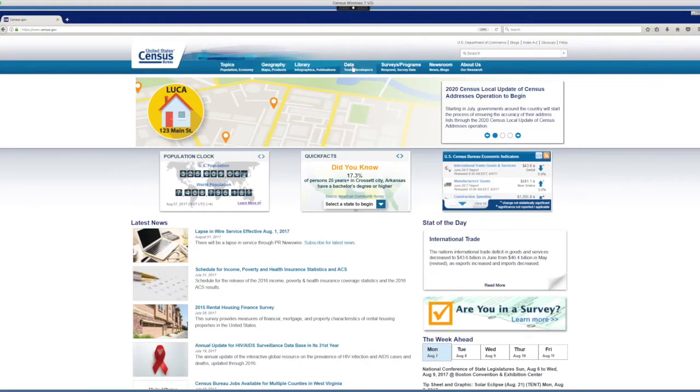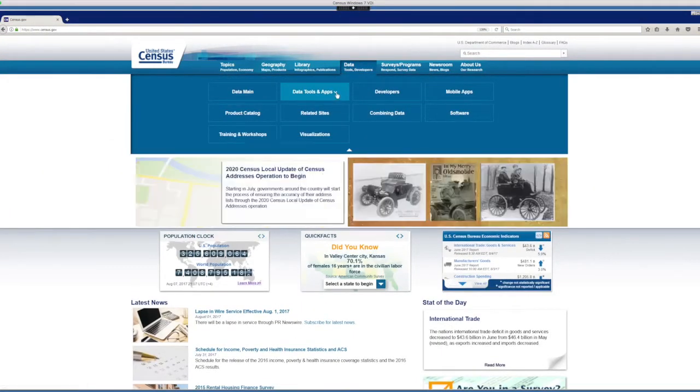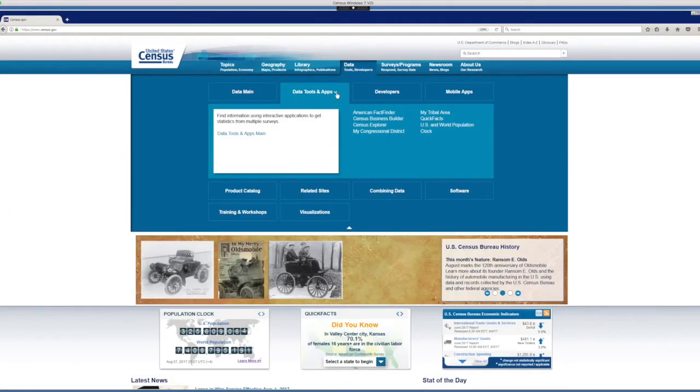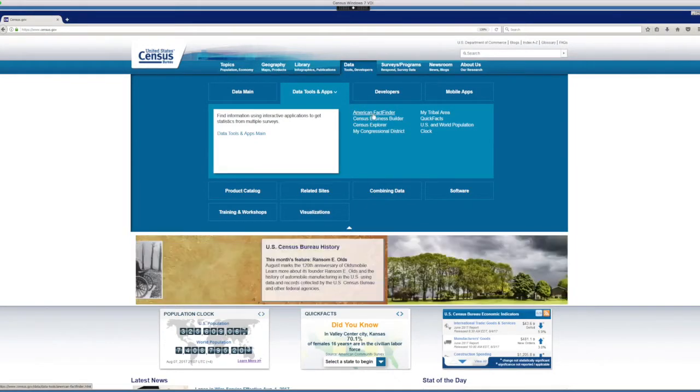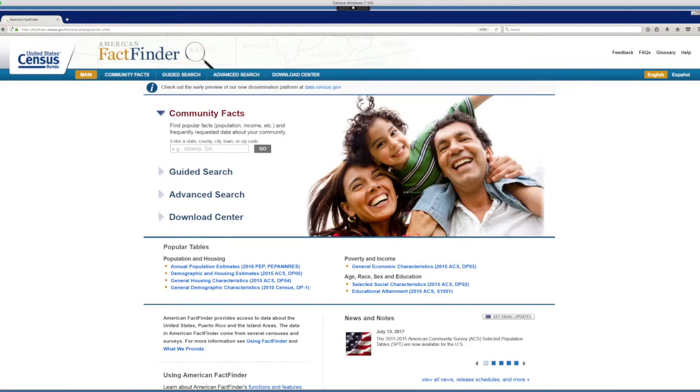First, in census.gov go to the American Fact Finder. Once you are in the American Fact Finder, just click on advanced search.